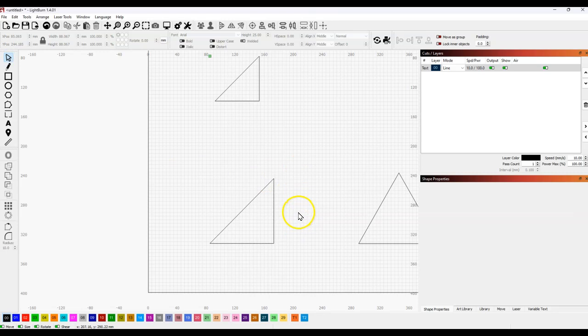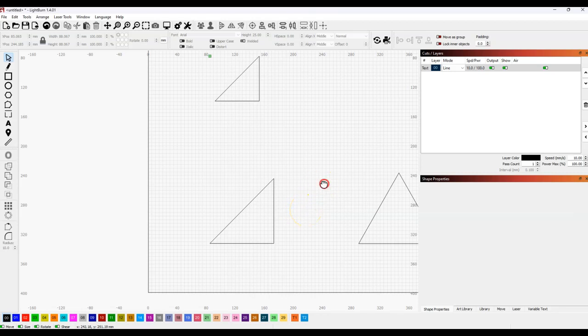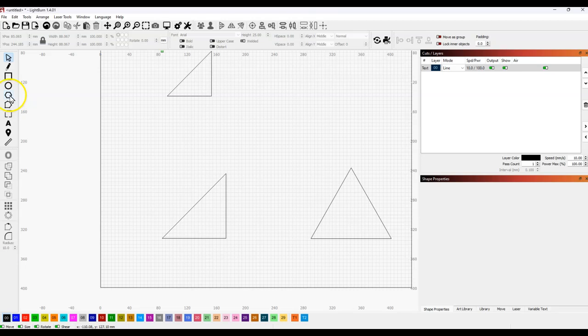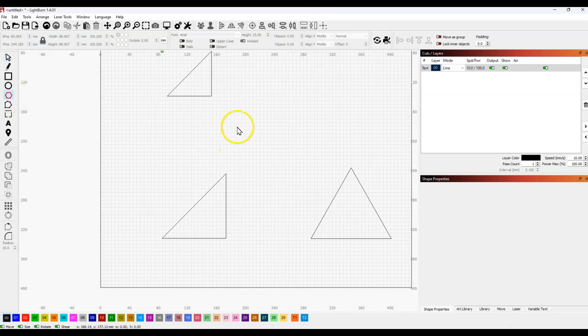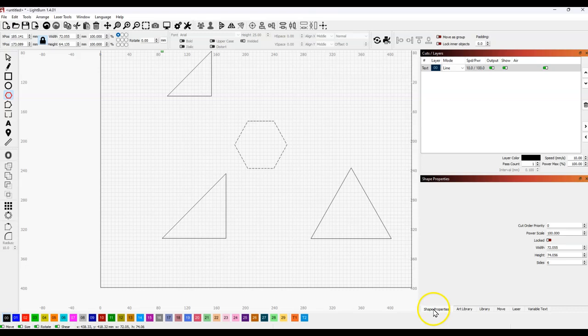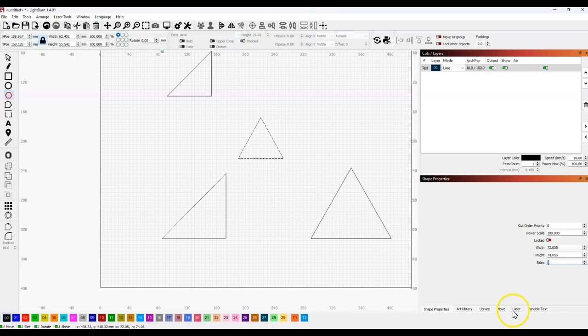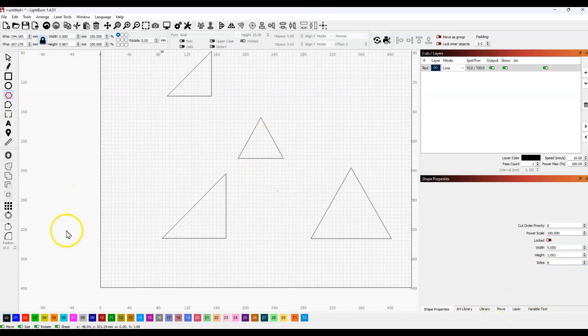Either of the two methods will get you where you want to go. Choose the one that works best and is easiest for you to understand. But realize that simply doing this and then going to shape properties and making this 3 does not give you a right triangle. So, you have a great day and I really hope this helped you. Bye-bye.